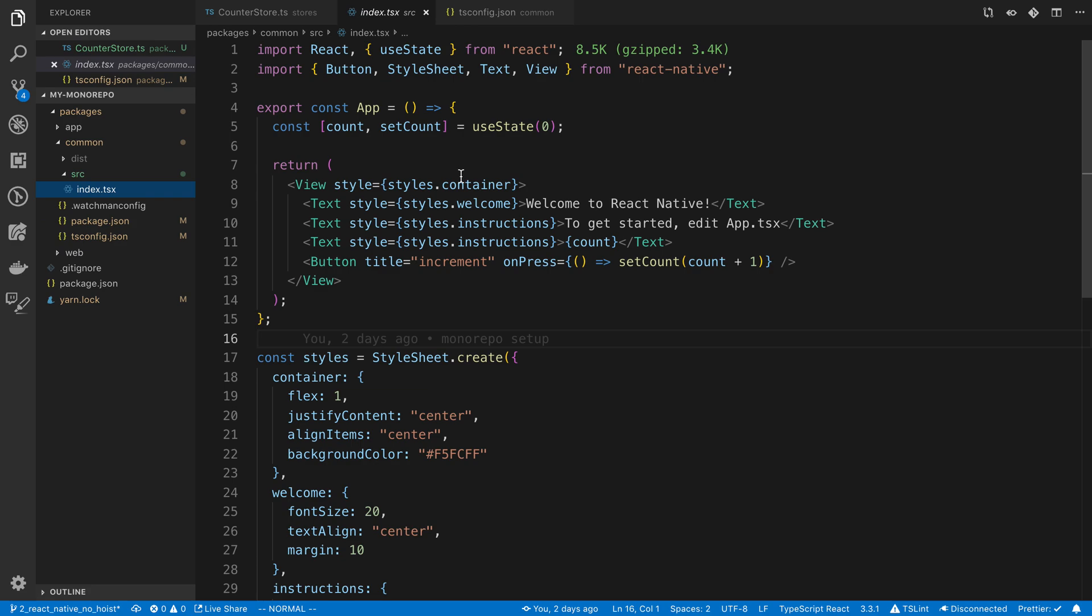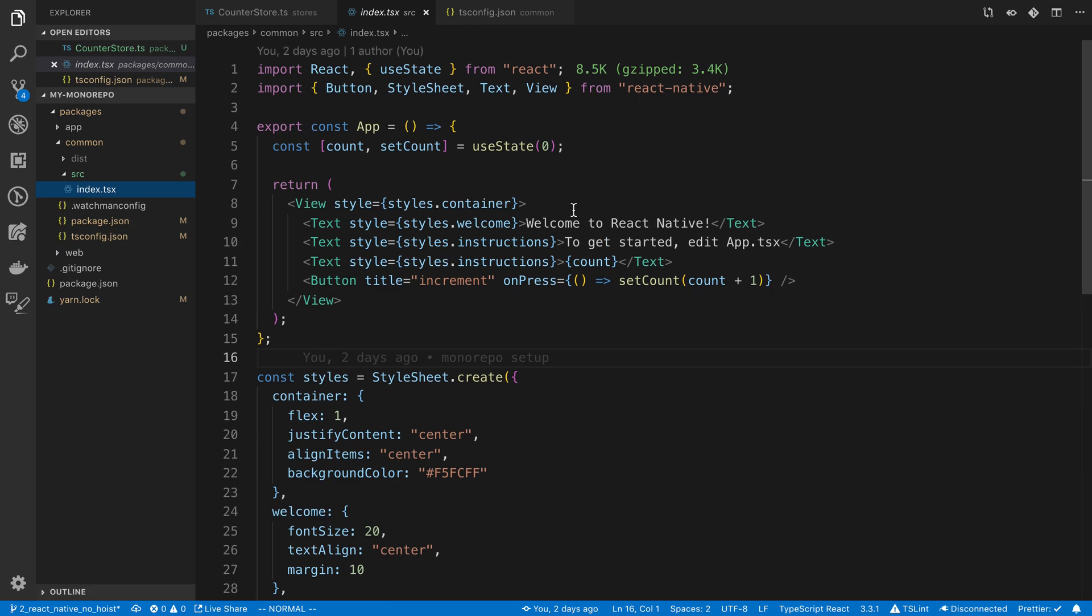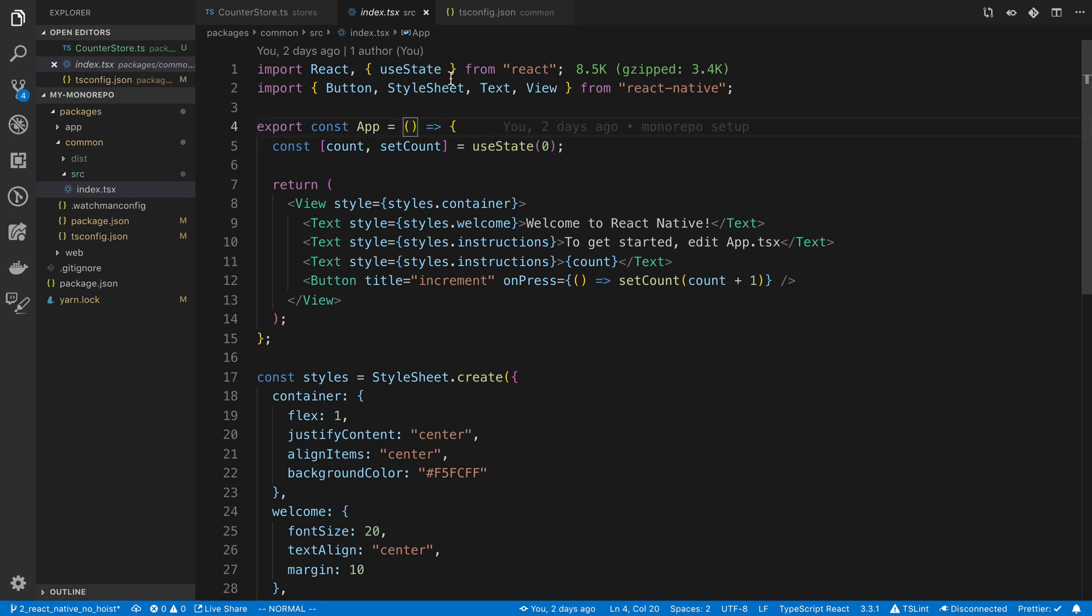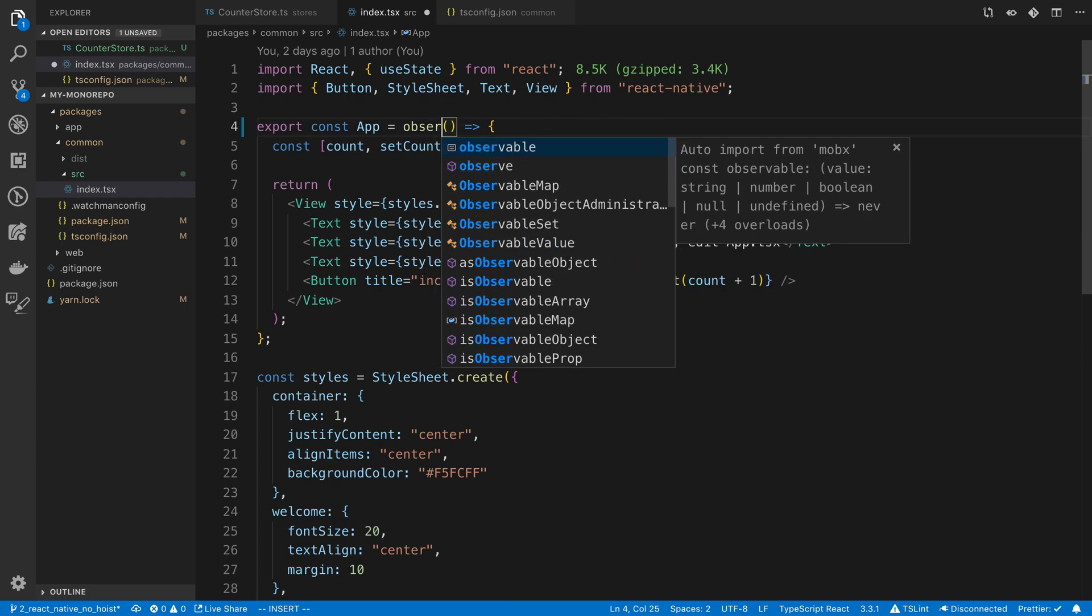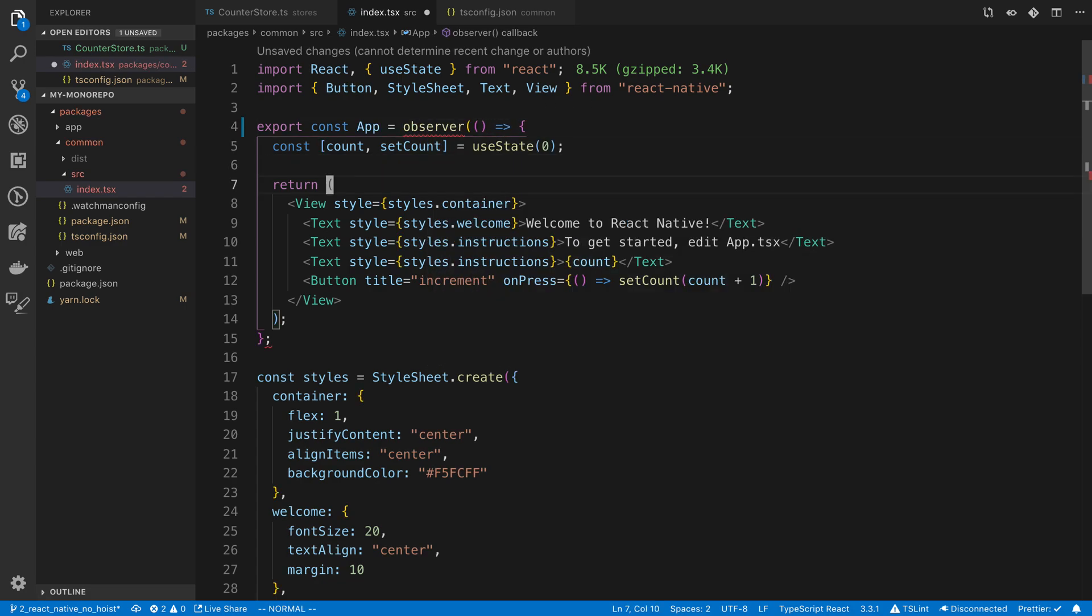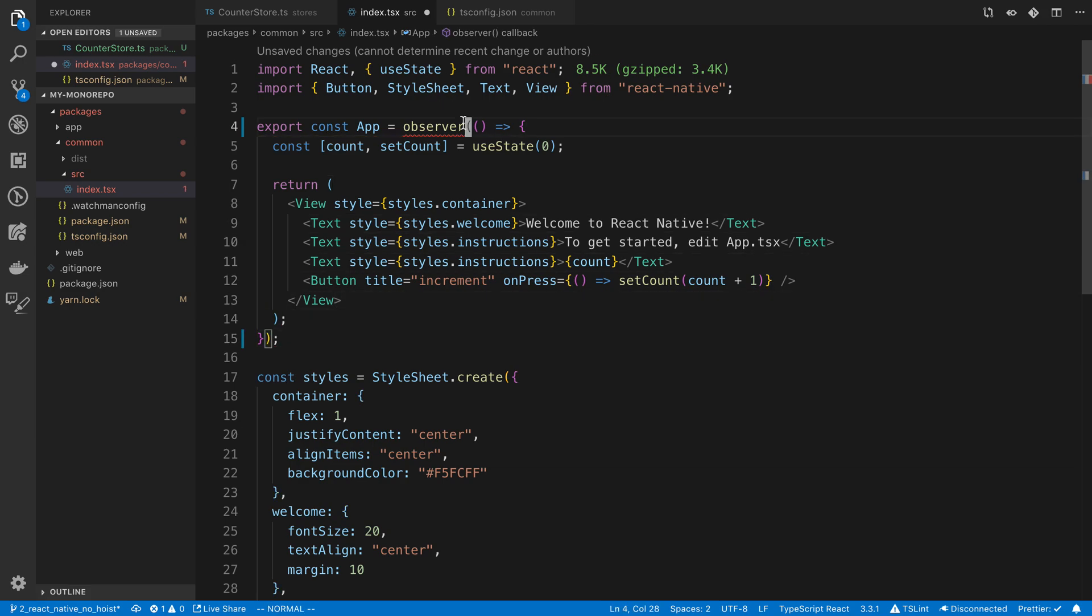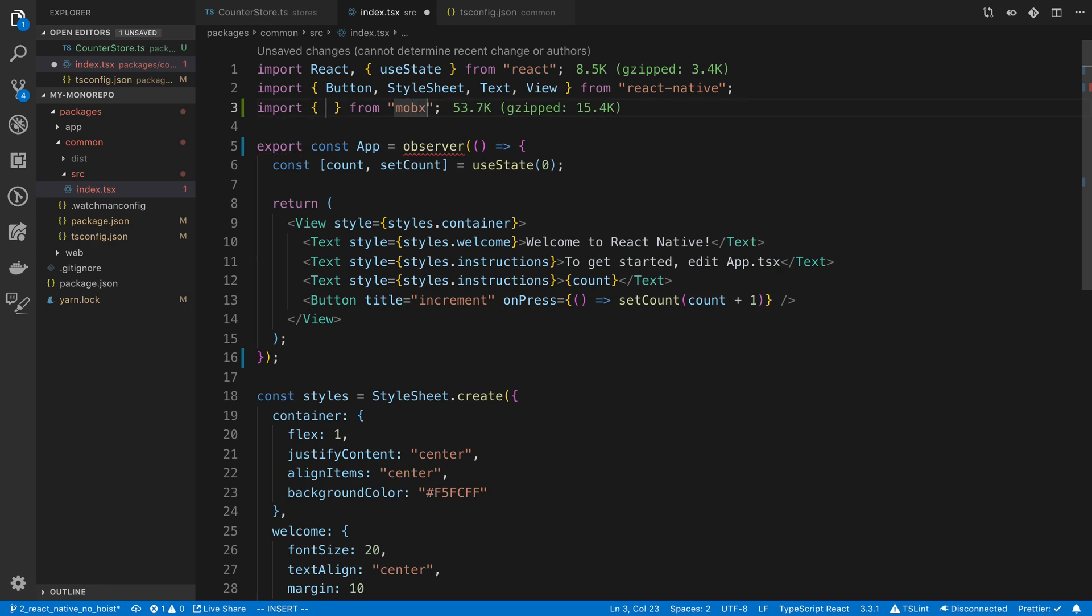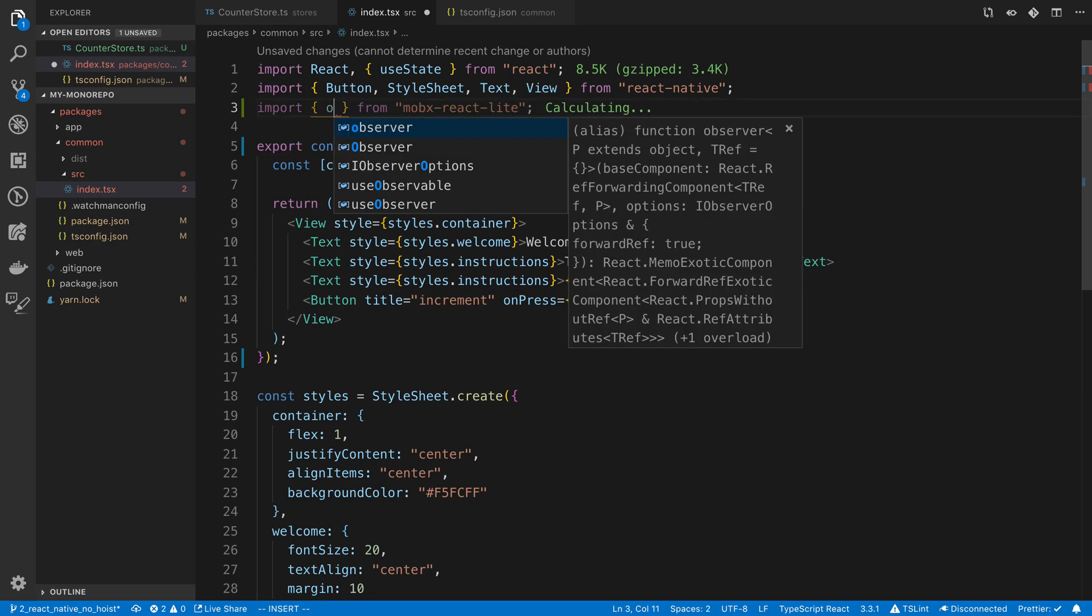So now in our index.ts, we had a basic example before where we were using useState to store the state of a counter. Now we're going to start by making this work with MobX by wrapping it with an observer. We're going to wrap the entire function there. Observer is coming from that other package we installed, MobX react-lite.